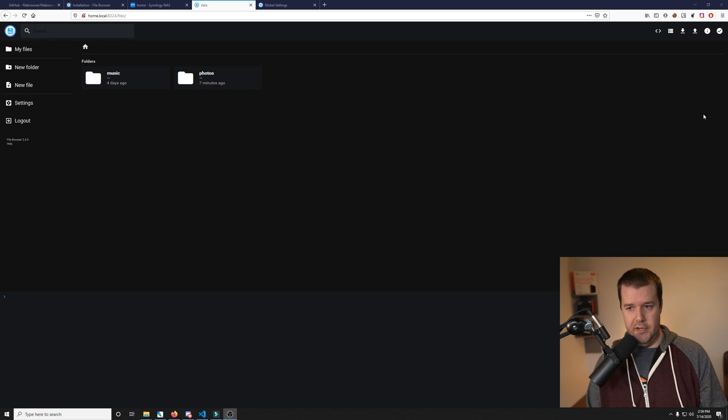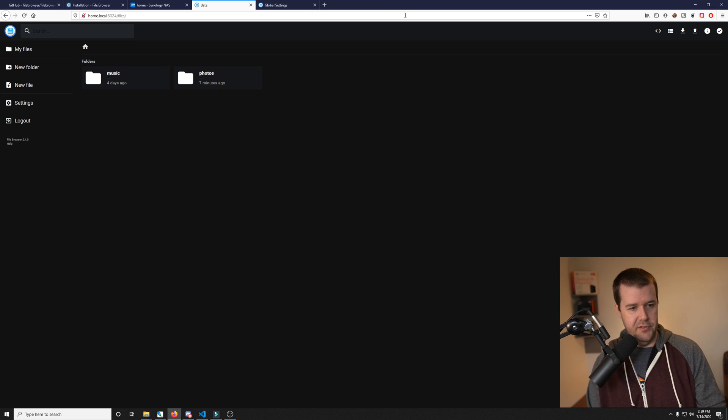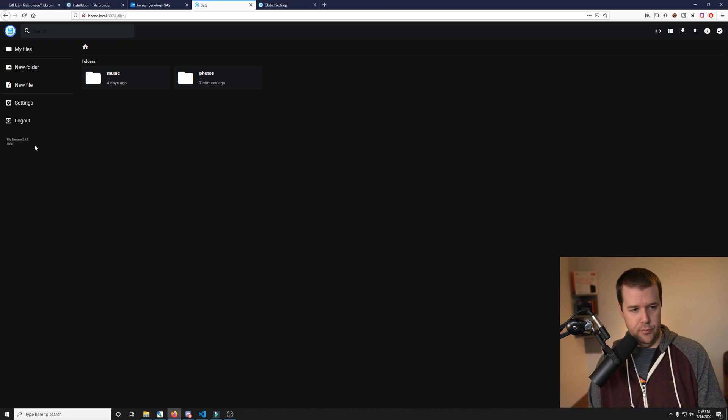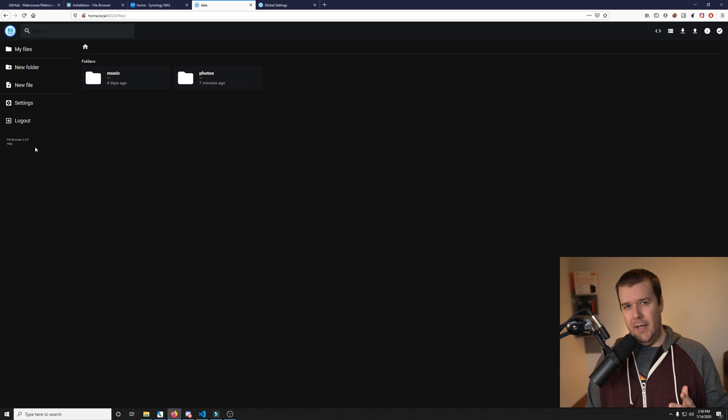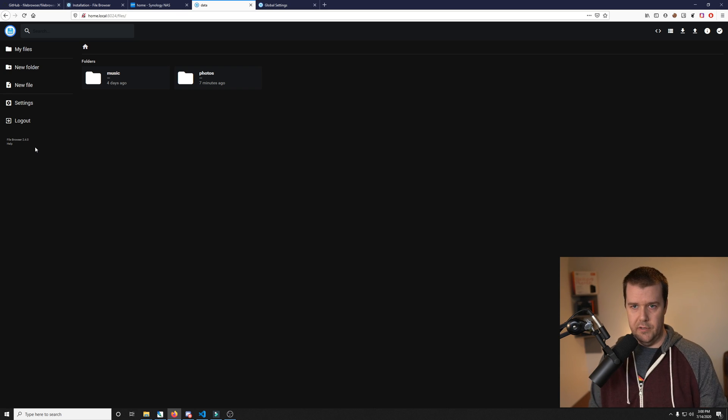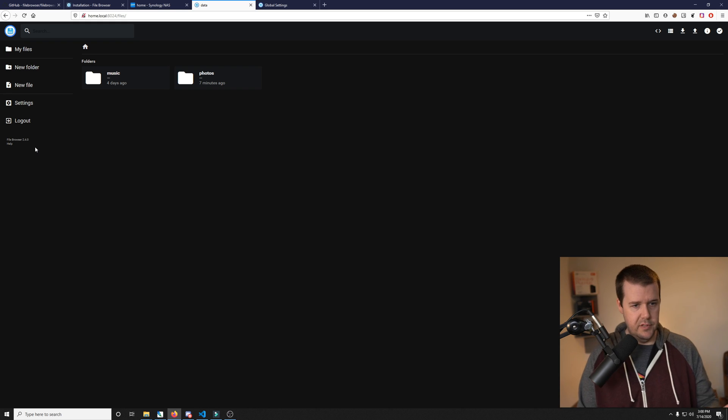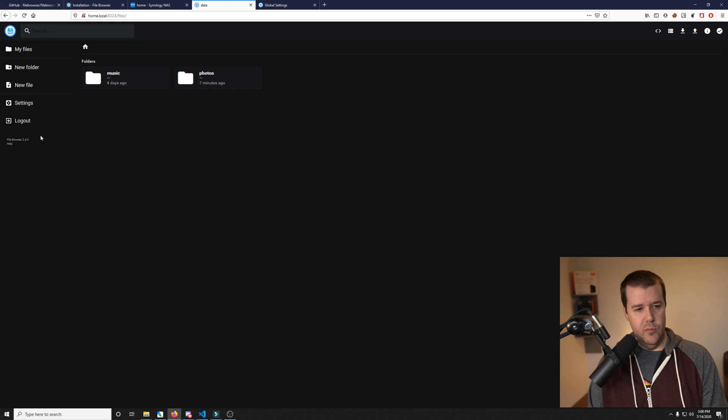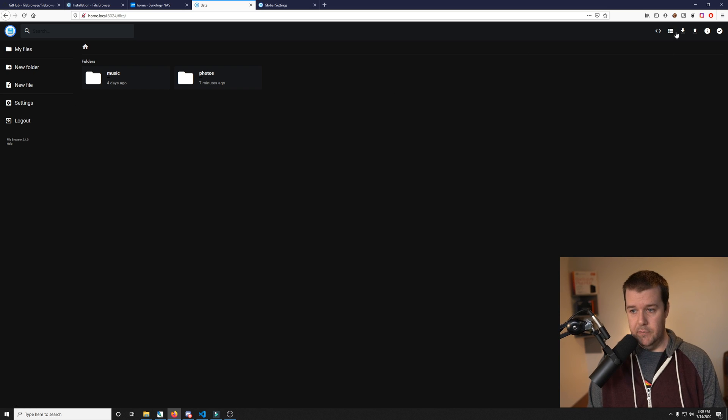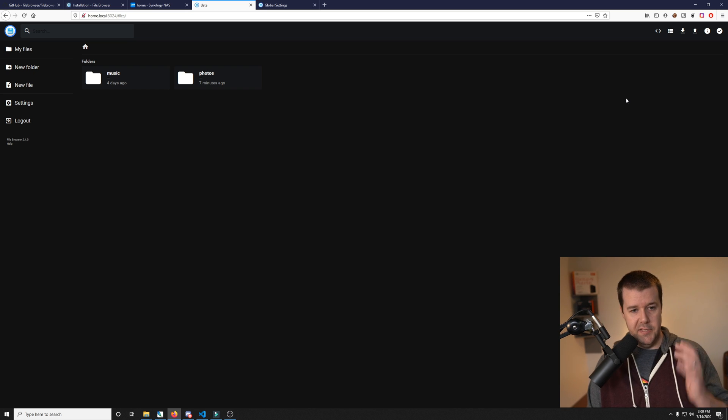I have the console opened up and it says file browser 2.4.0. I'm not sure why, but the older versions were like 2.9 point something, so the release numbers are kind of weird. Things have been cleaned up. There were some torrent things that were up here that were taken out, which I never used anyways. It's been simplified and it looks good.